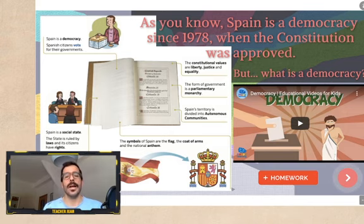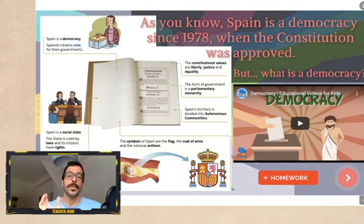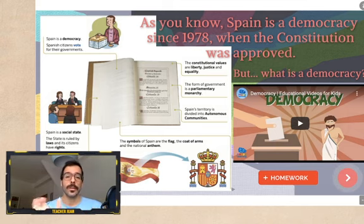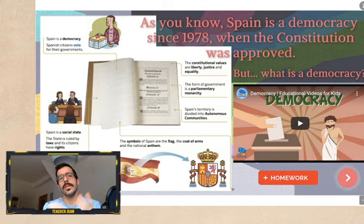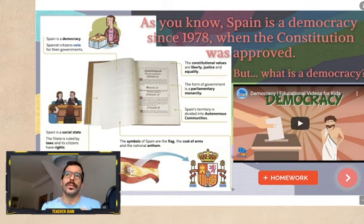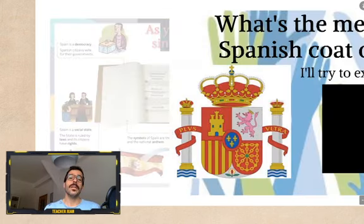And the basic symbols — as you know, the flag, the coat of arms, and the national anthem. What is democracy? Democracy is formed by two words from ancient Greek: 'demos' and 'kratos.' 'Kratos' means power and 'demos' means people, citizens. So democracy means the power is for the people — we, the citizens, have the right to choose our government.